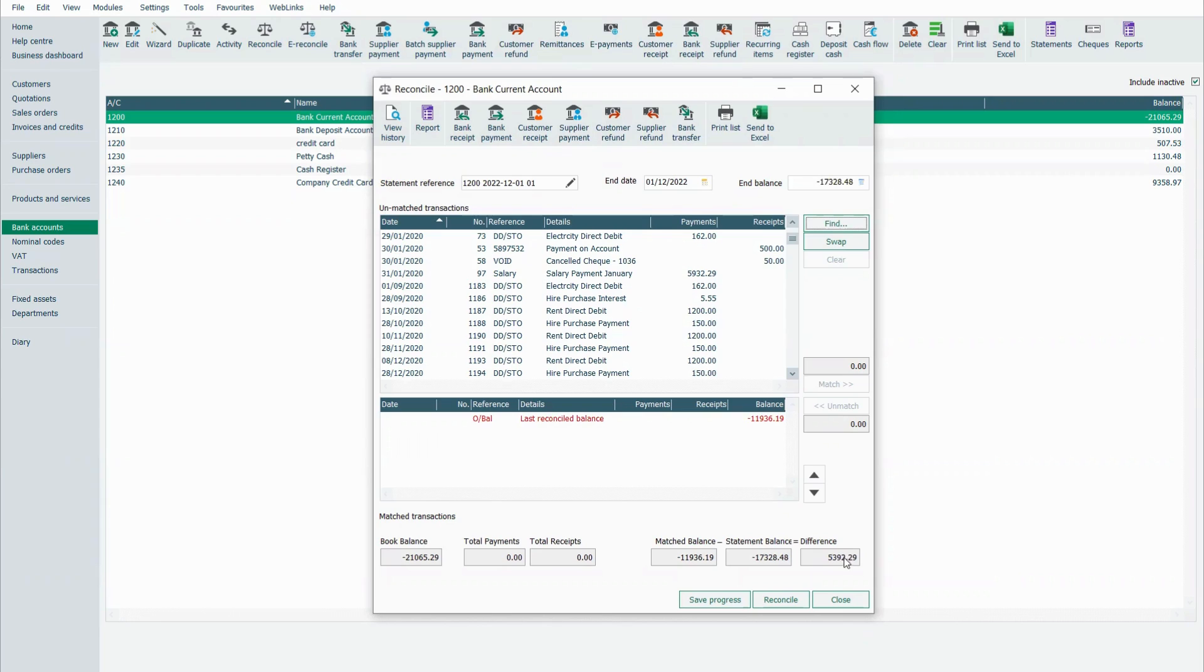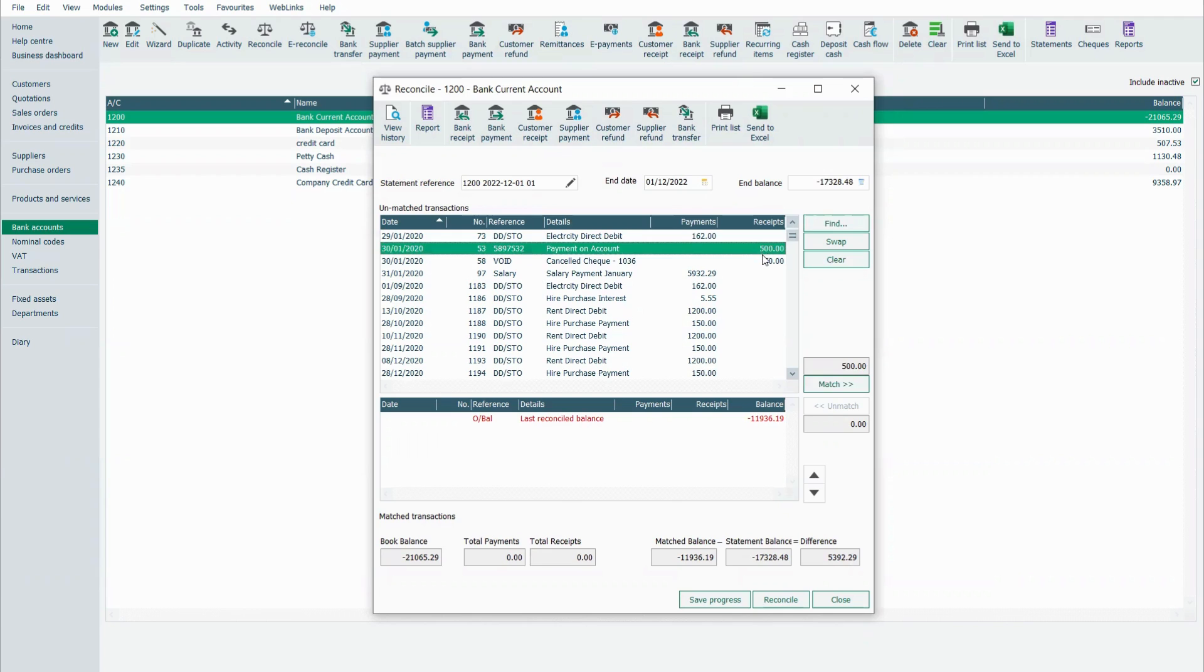So I have a difference here of 5,000 plus euros. What I'm going to do here is I'm going to select the items that are appearing in my bank statement.